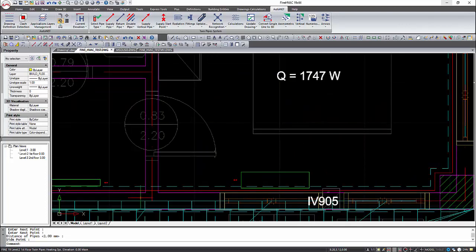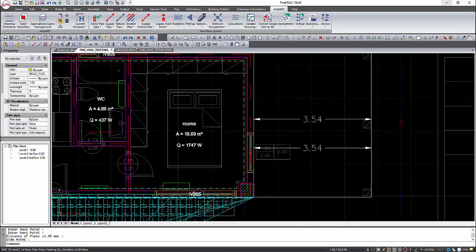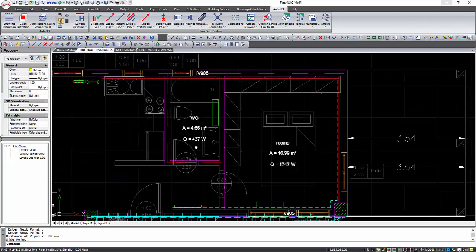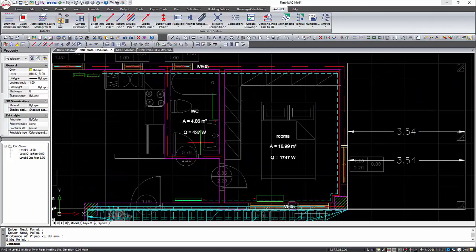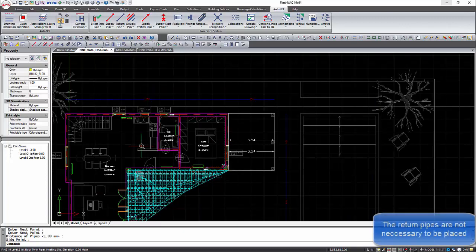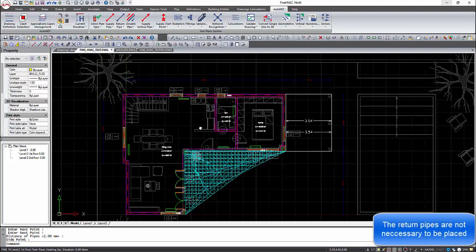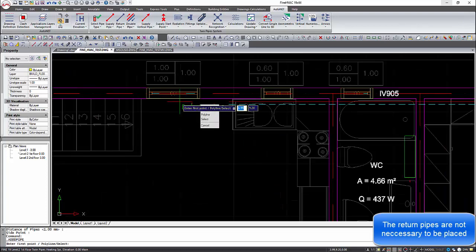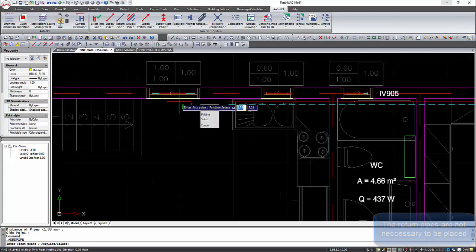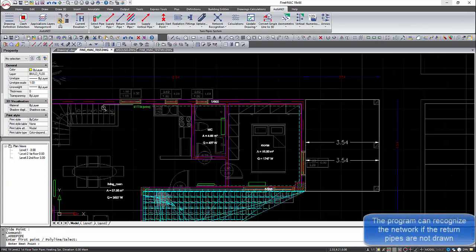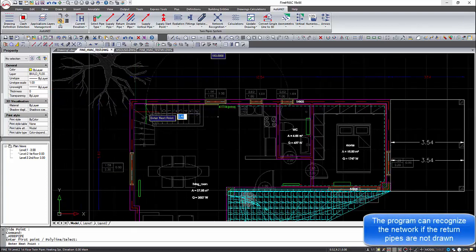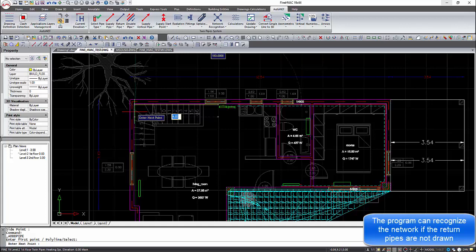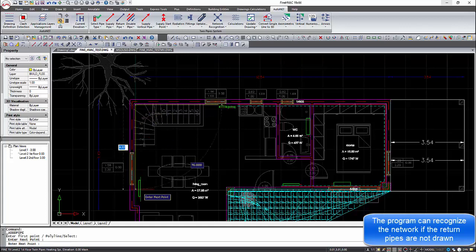In dual pipe system, we can draw only the hot water pipes. It is not necessary to draw the return pipes. If we do not draw the return pipes, automatically the length of the pipes will be multiplied by two. We recommend for faster and easier drawing to draw only the hot water pipes.